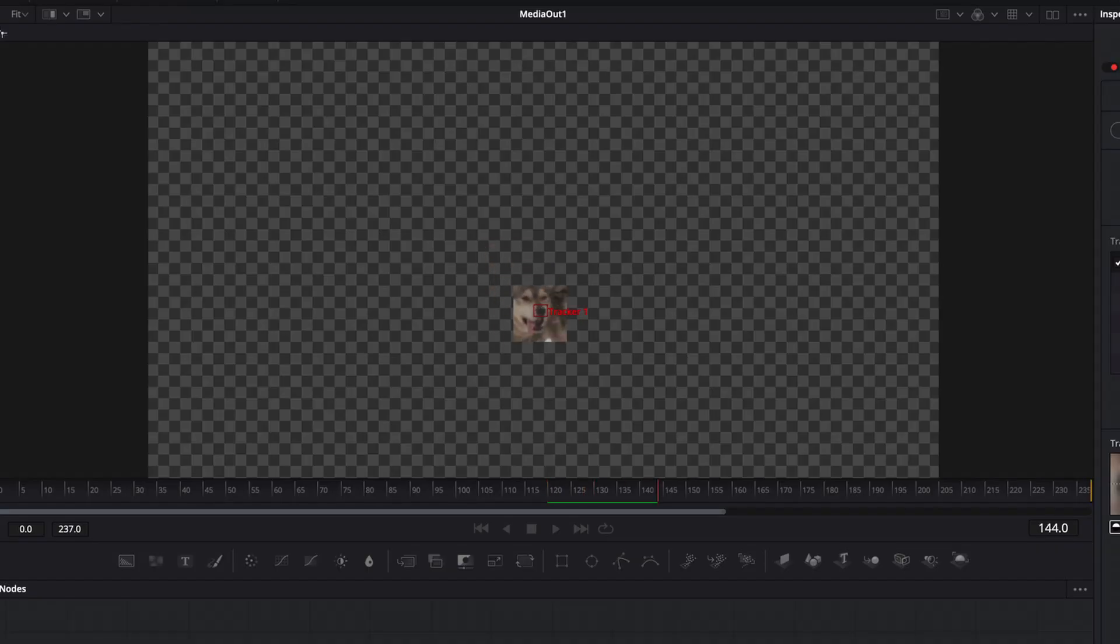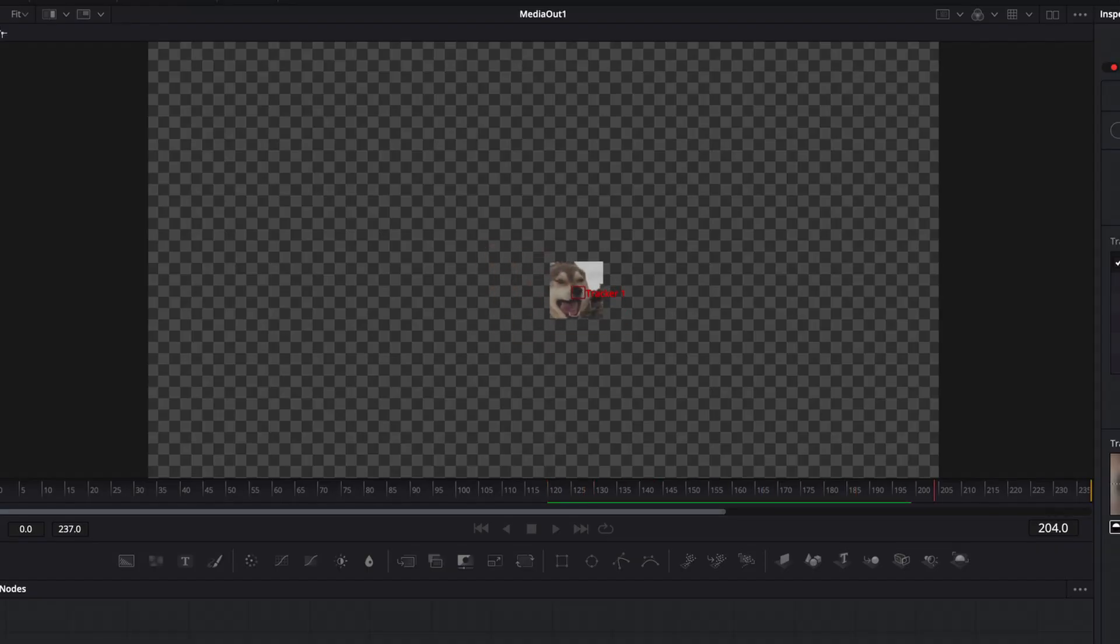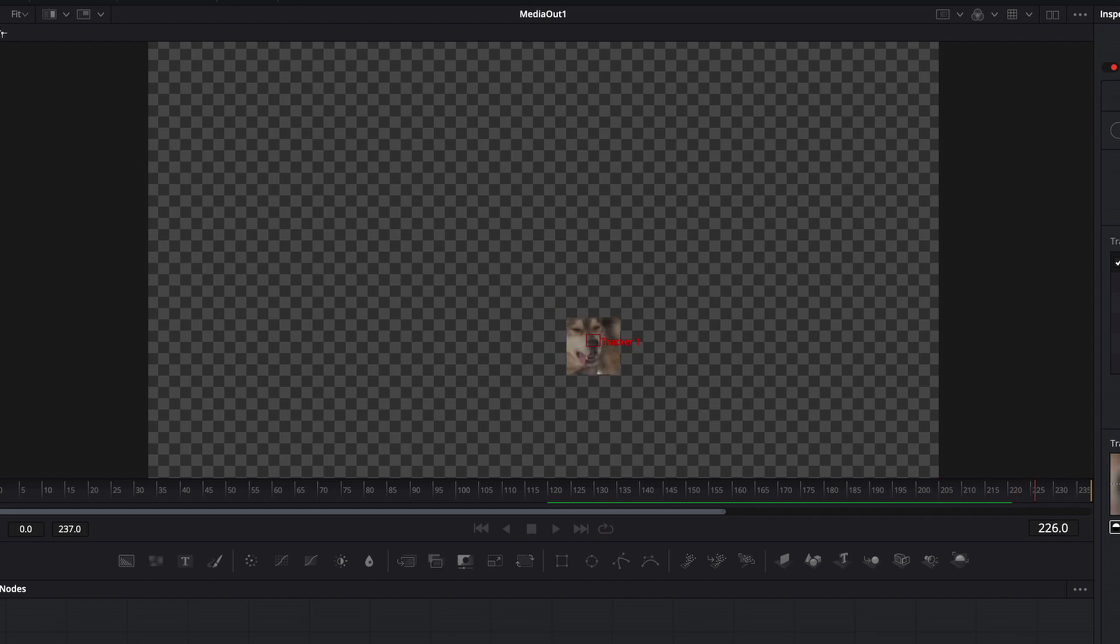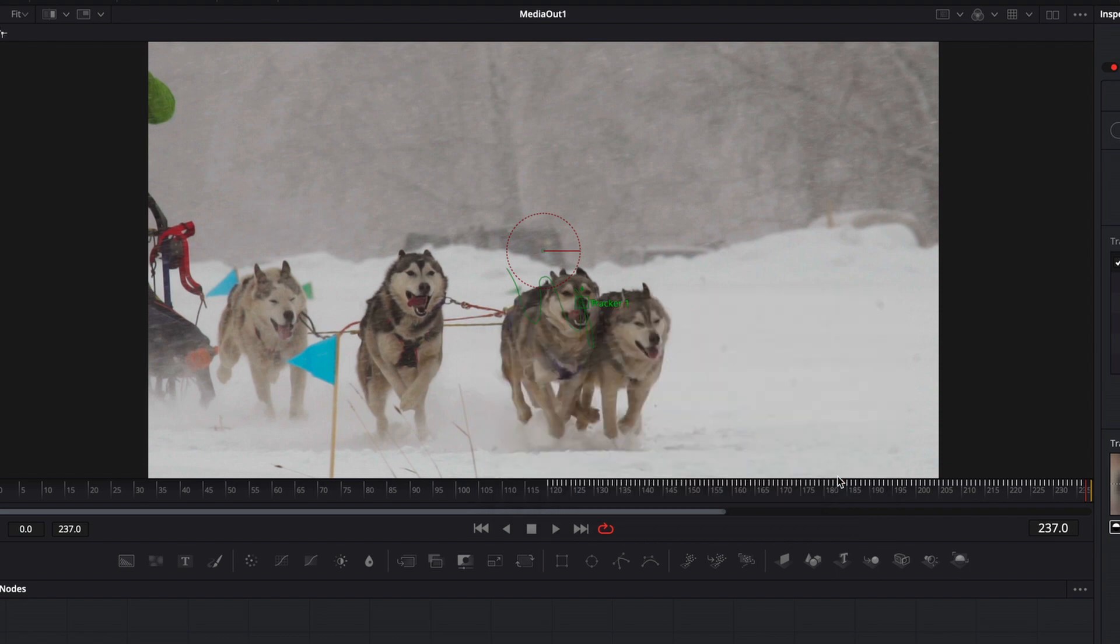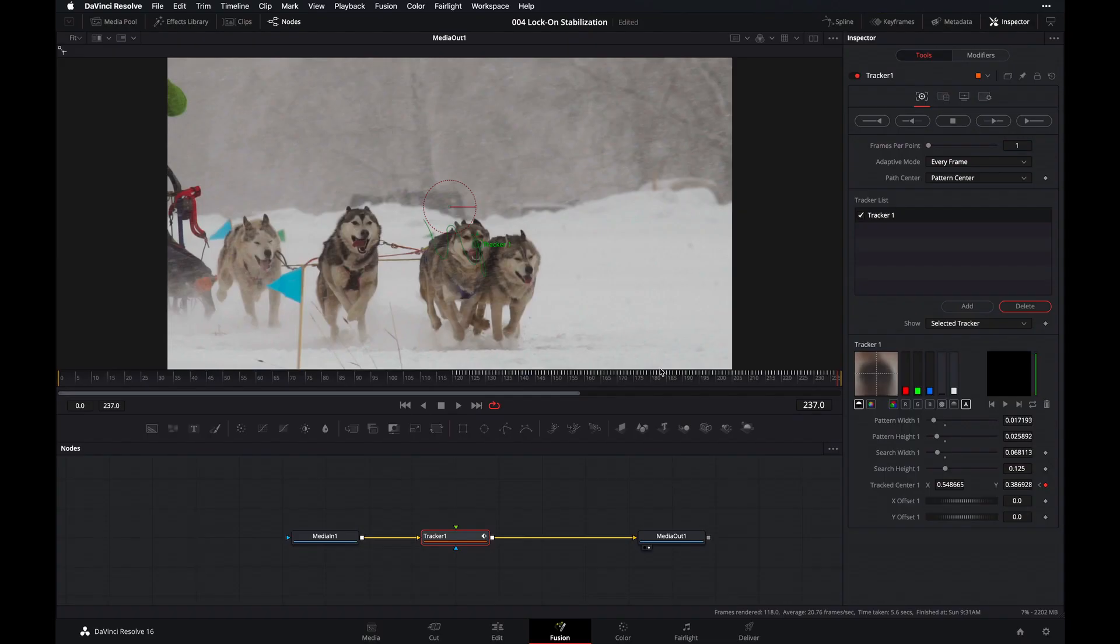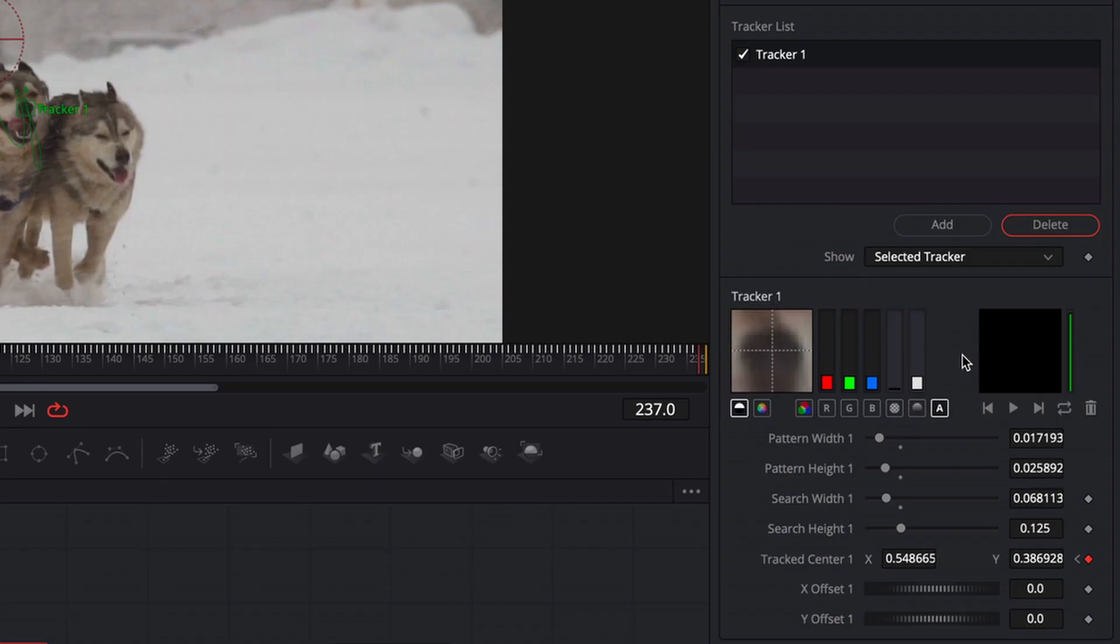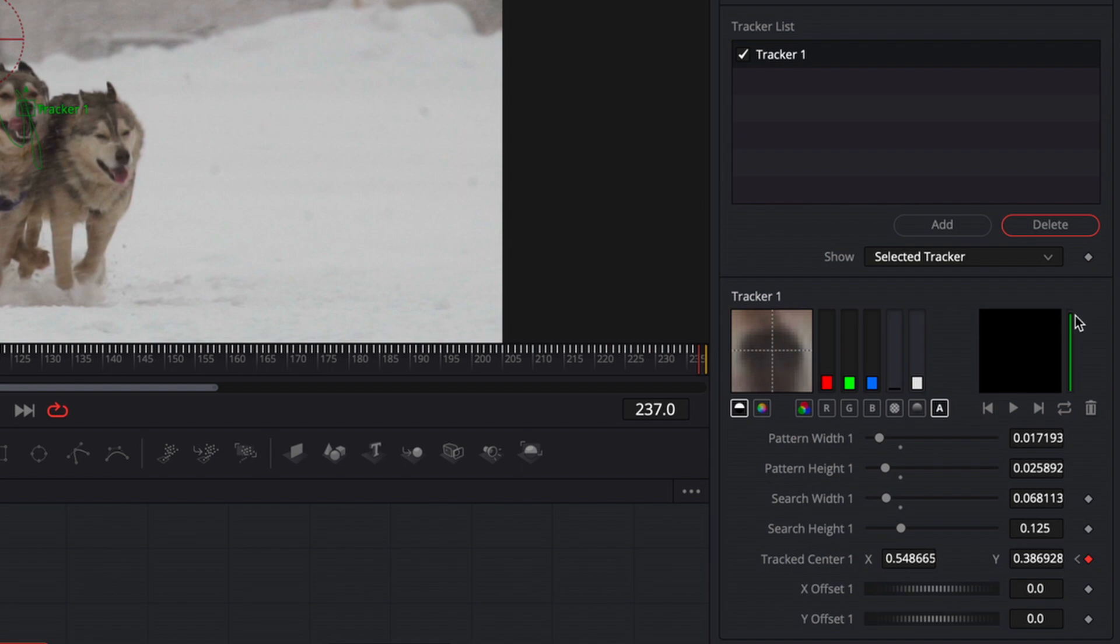And while it's tracking, just keep an eye out for any jumps or skips, which may mean that we have to redefine our pattern or reposition our tracker. And once you're done tracking, you'll be prompted with this message. Click on OK to dismiss the message. And then have a look right over here to the right of your inspector. You see this green line over here. This indicates the quality of the tracking. And as you can see here, the quality is quite good, probably around 95% accurate.